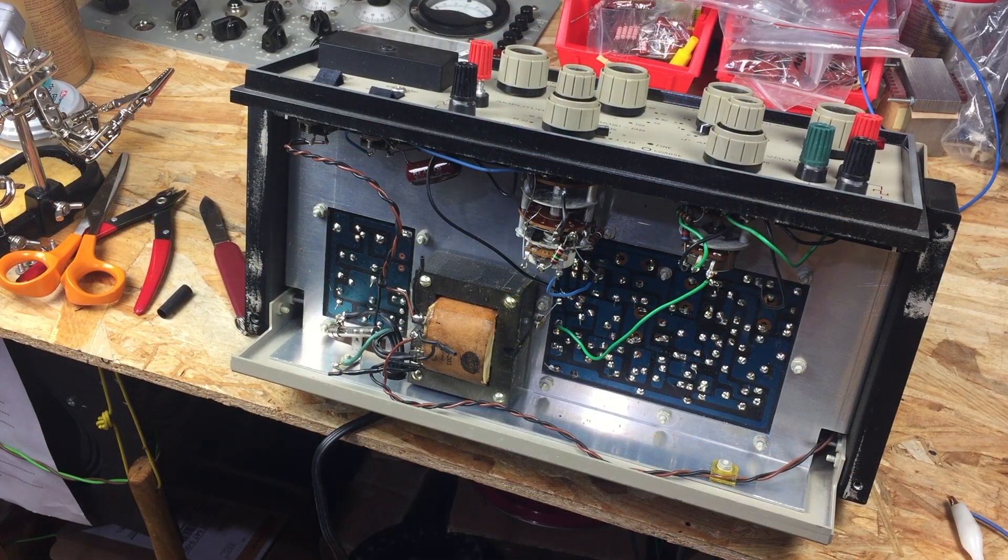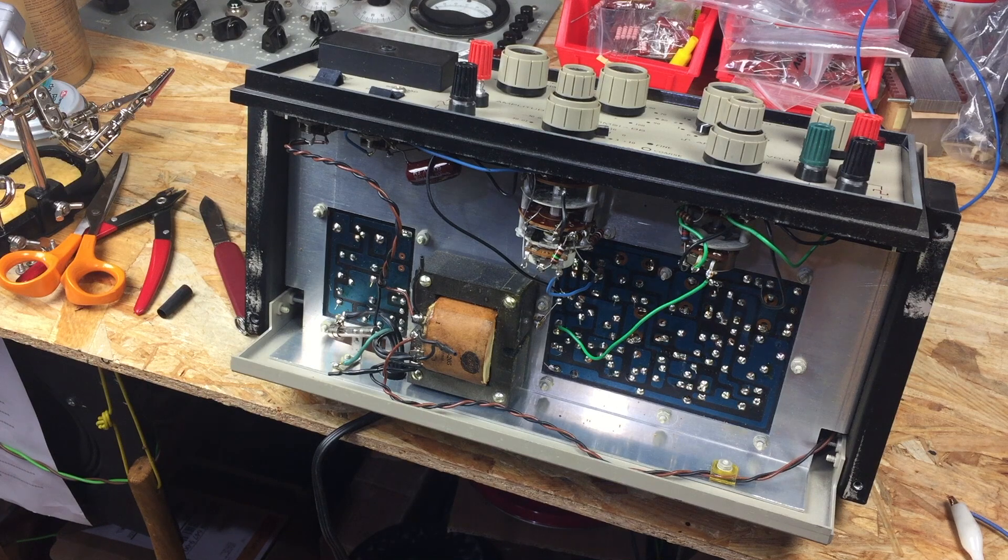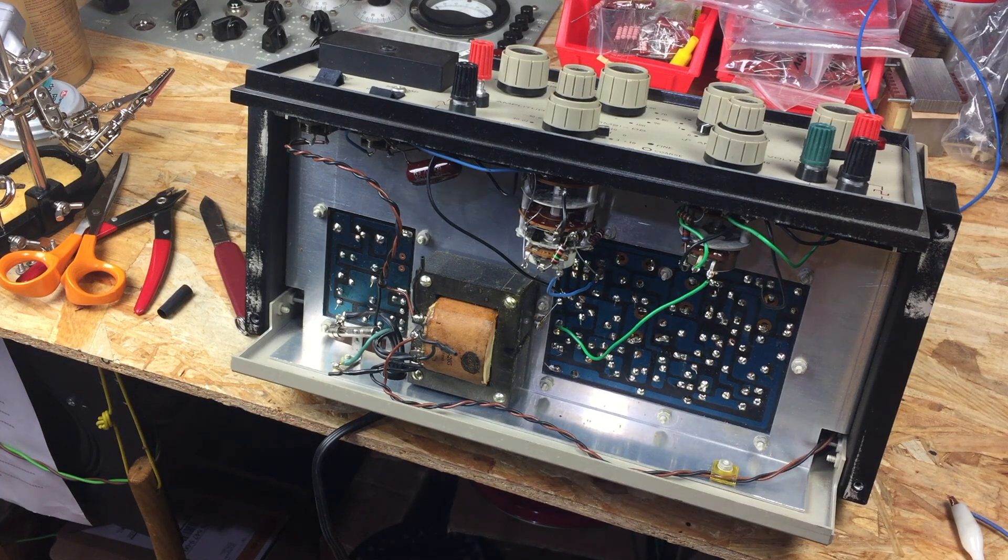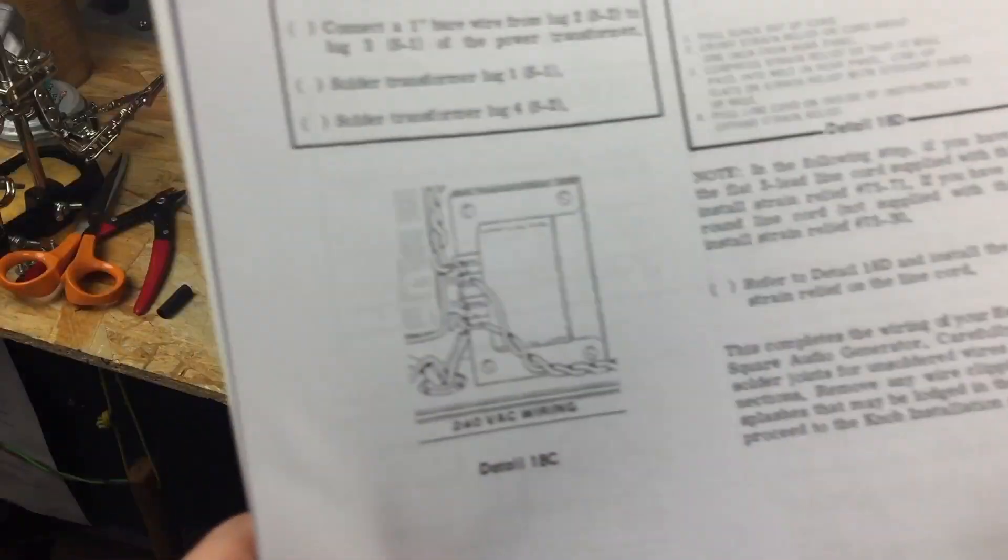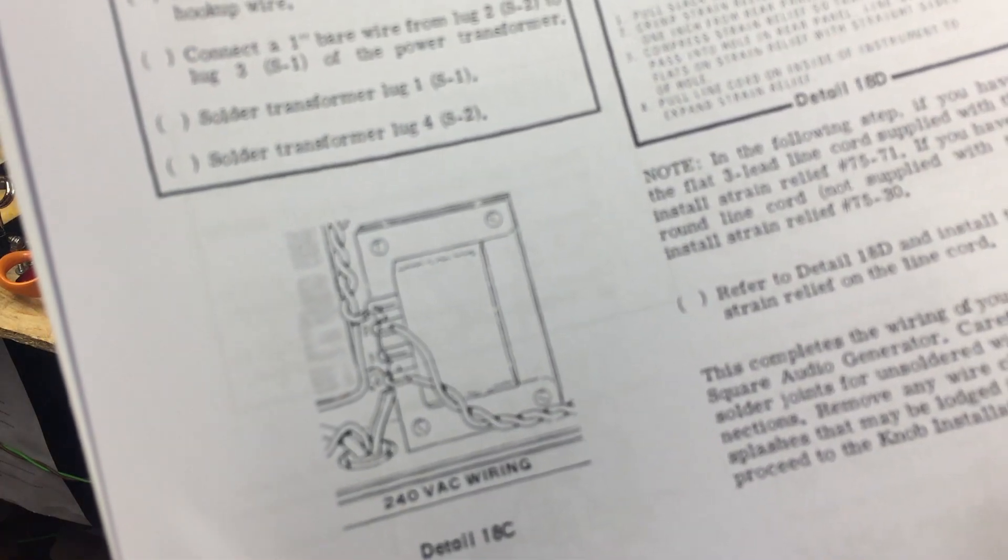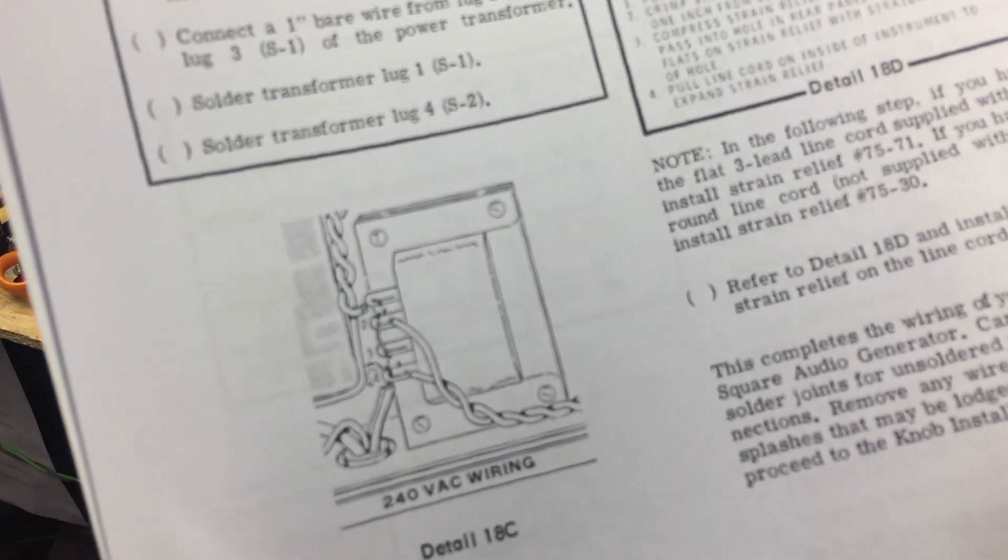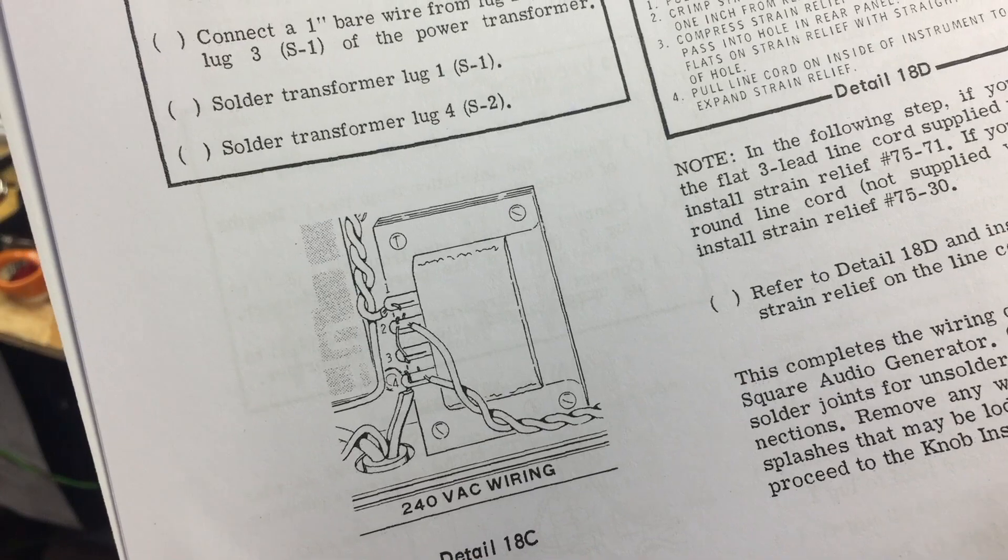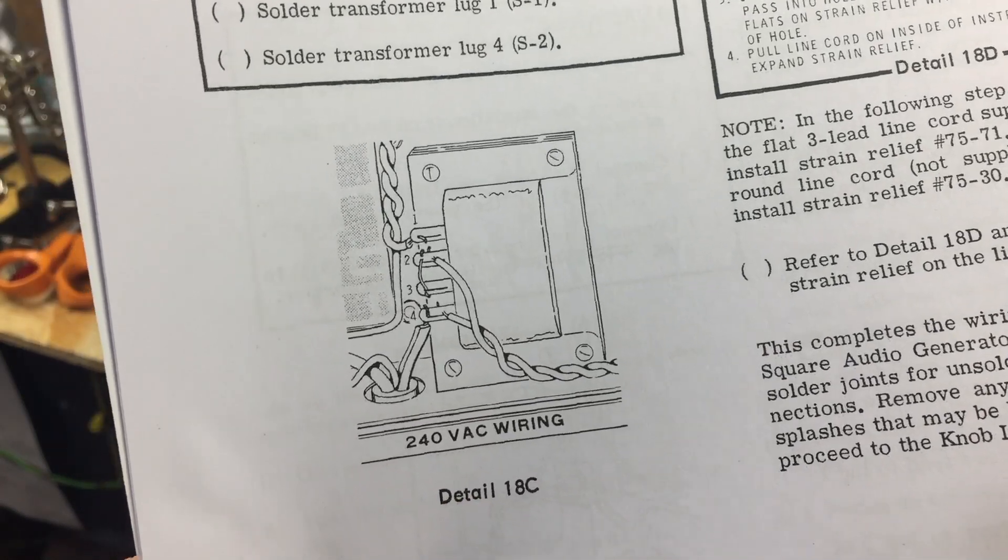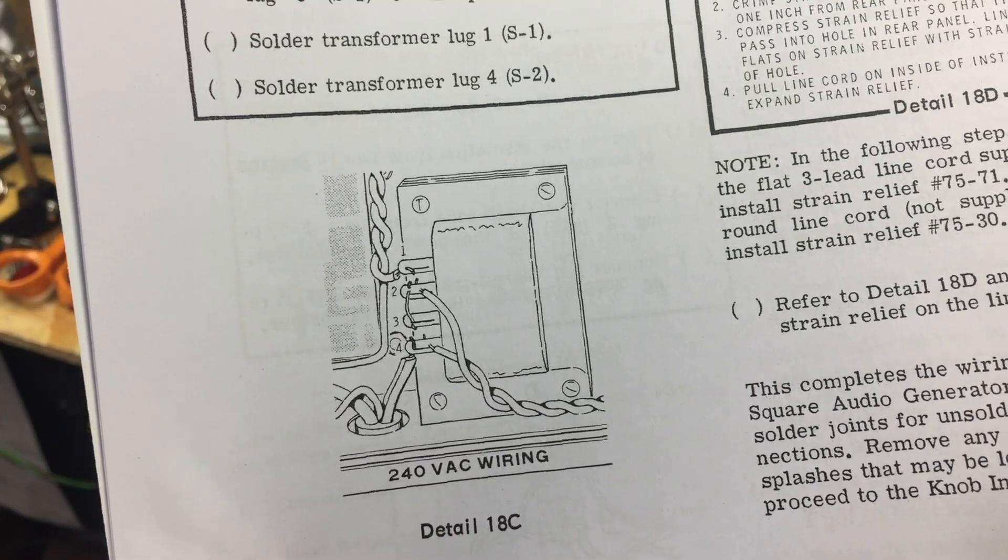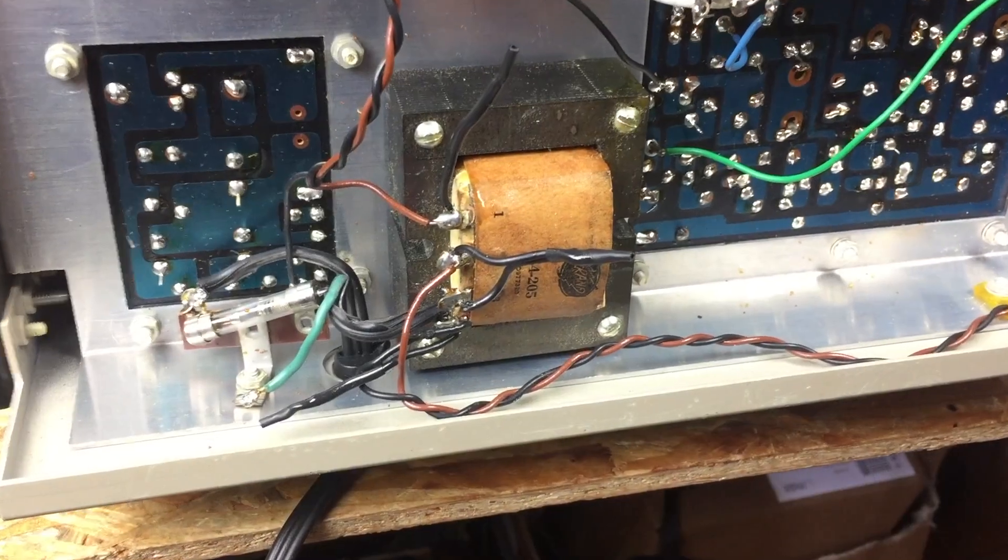I've removed the back cover and upon inspecting the power transformer wiring, I've noticed that someone had wired the unit for 220V operation. Might be that the seller realized I am in Europe and changed the wiring prior to shipping.